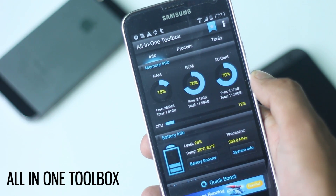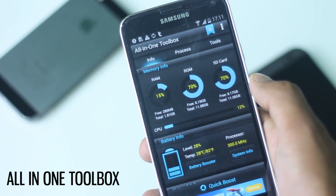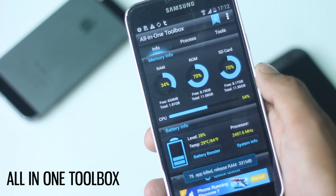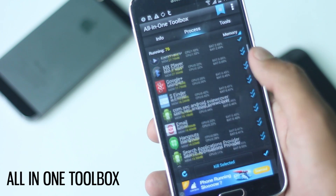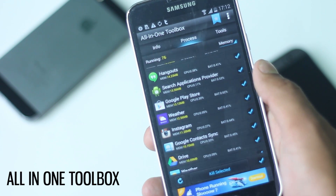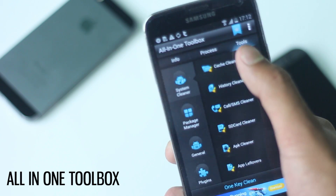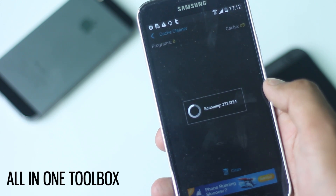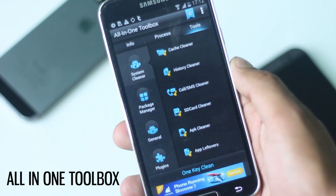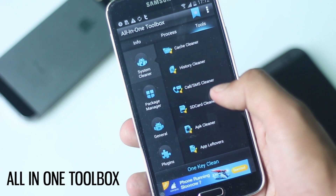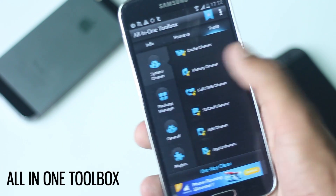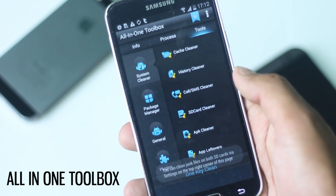There are three different tabs. In the first one there is memory info, battery info, and a quick boost option to free up memory. In the next tab there is a list of all the applications which are currently running and you can kill the applications you want to close. In the last tab there are all the tools. In system cleaner there is a cache cleaner to clear space occupied by unwanted files, history cleaner, call/SMS cleaner, and SD card cleaner to free up space in device memory.